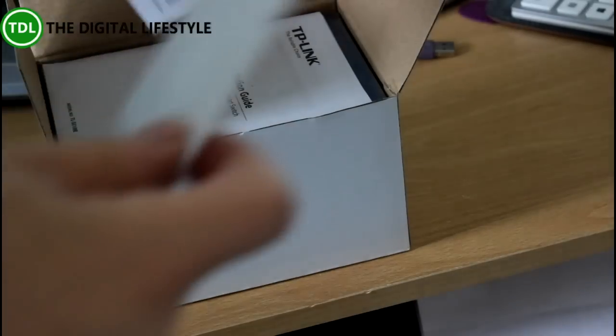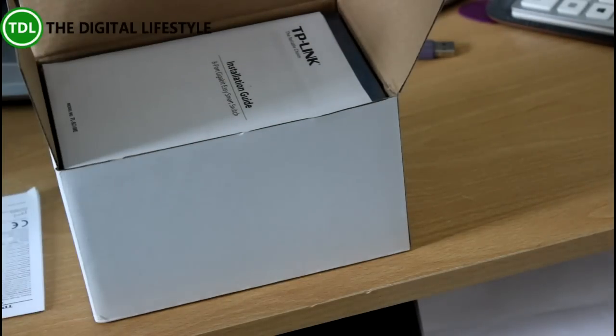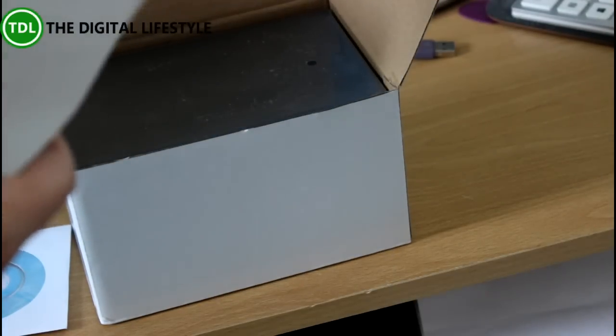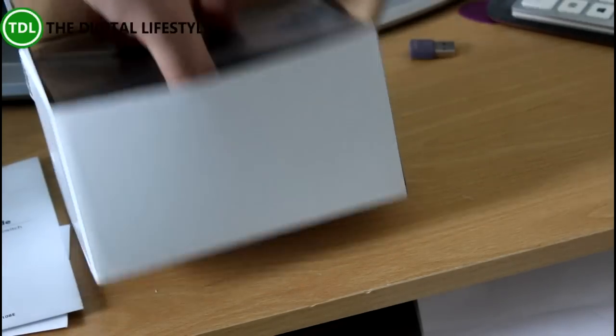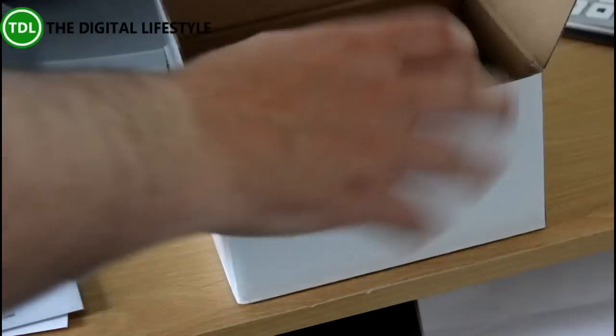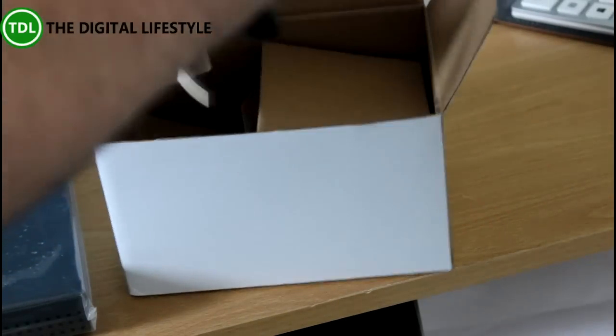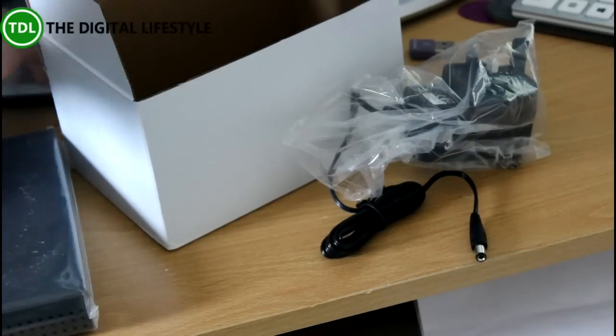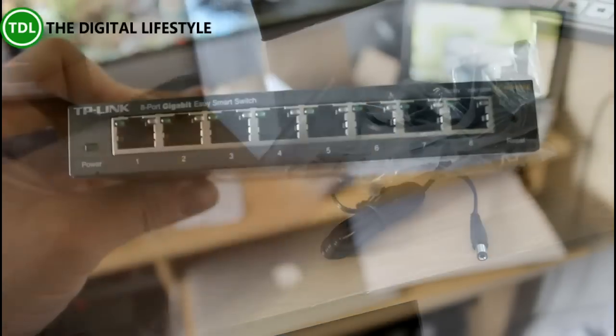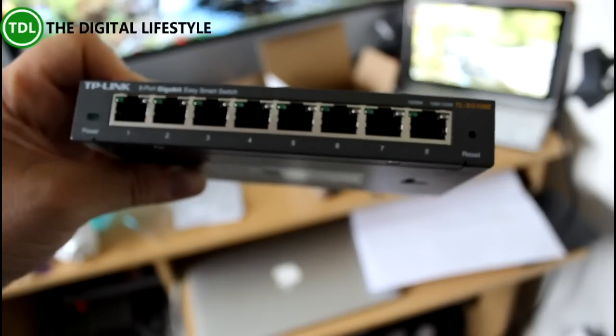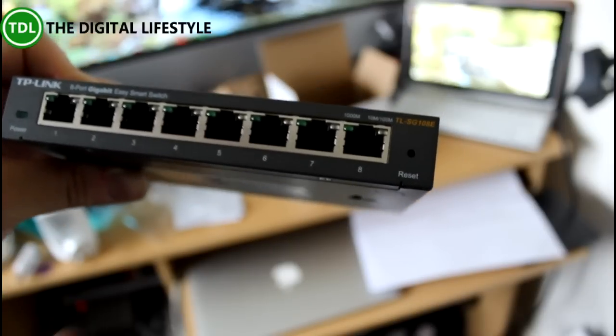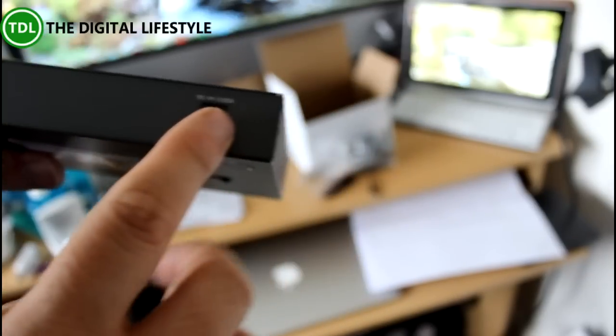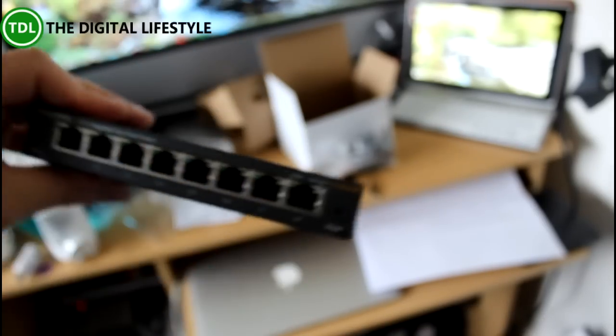In the box we get the usual instructions, a resource CD and an easy guide to set it up, the switch, power supply and rubber feet. Here's the switch, very simple 8-port connection, gigabit switch.